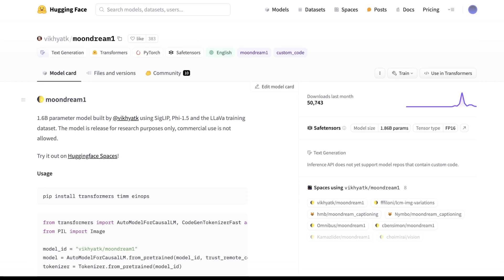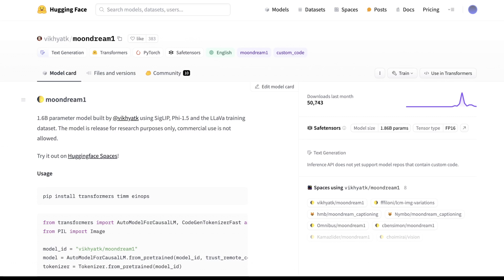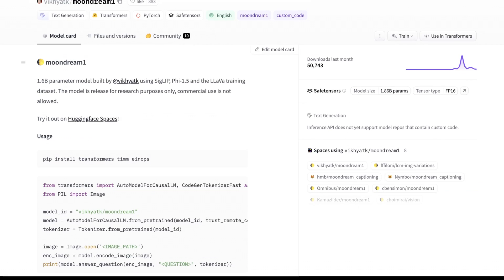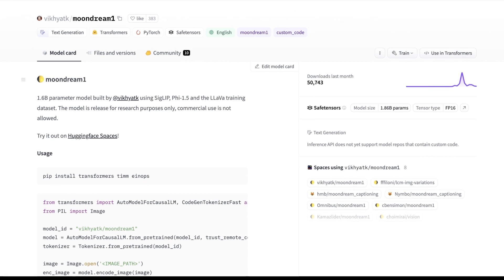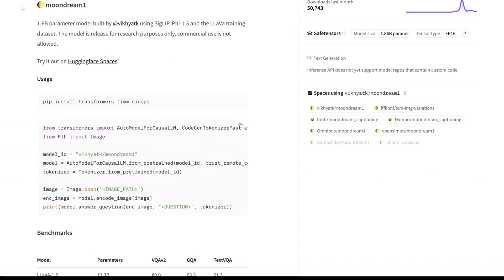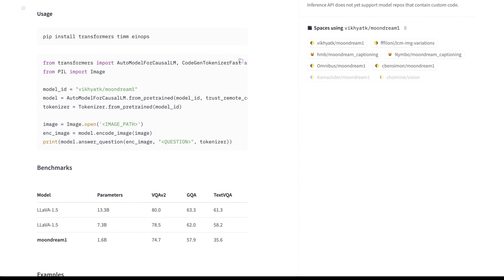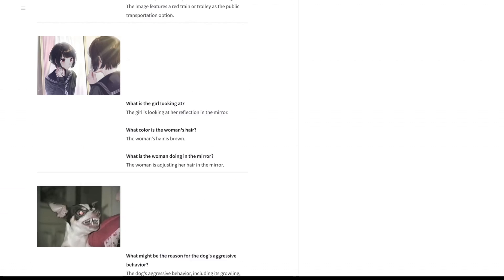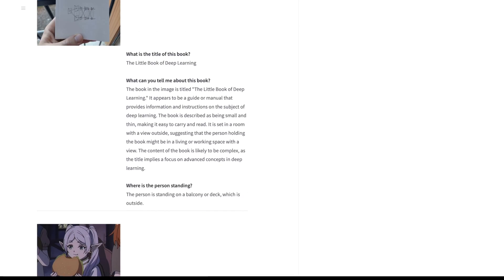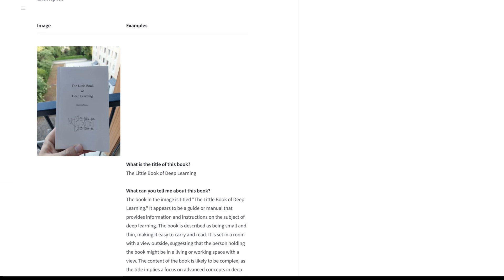The other model I wanted to show you is called Moondream. It's been around for just over three to four weeks. What's really cool is this is a 1.6 billion parameter model using SIGLIP and PHI 1.5, along with the LLaVA training dataset, giving us a relatively small 1.6B parameter computer vision model. It's very good given its size, and it's actually able to infer quite deeply into an image prompt. It's not necessarily meant for video, but people have managed to use it for that.